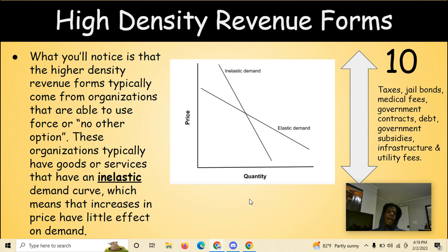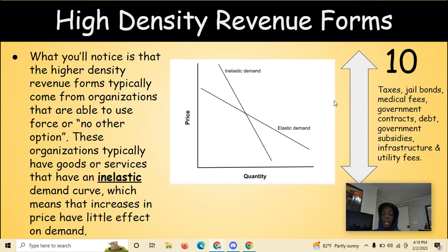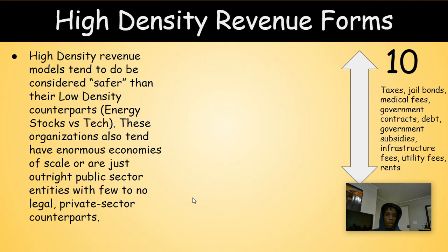Higher density revenue forms typically come from organizations that are able to use force or offer no other option as a reason for keeping customers. These organizations typically have goods or services with an inelastic demand curve, meaning increases in price have little effect on demand. For example: taxes — if you don't pay, you go to jail; jail bonds — you're in jail with no other option; medical fees — if you need insulin or an inhaler, you have no other choice; and interest repayments on debts are legally enforced.